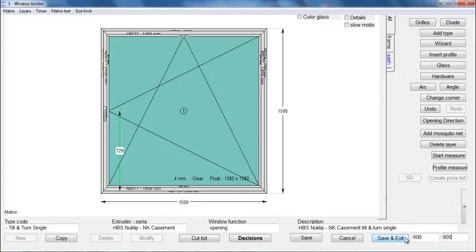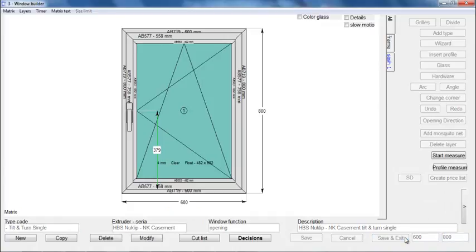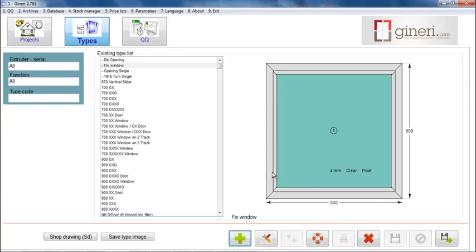Finally, you can set the dimensions. And with this, you finish to create a new tilt and turn window. You can press save and exit to save your new type in the database and exit the Window Builder.